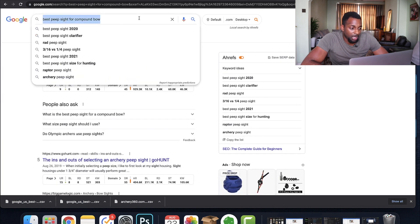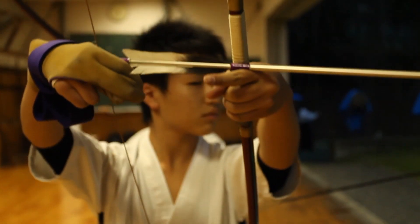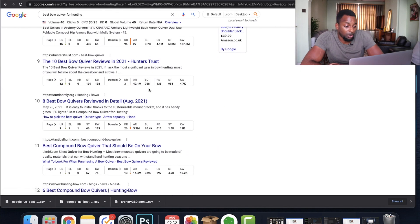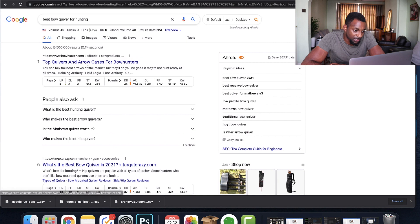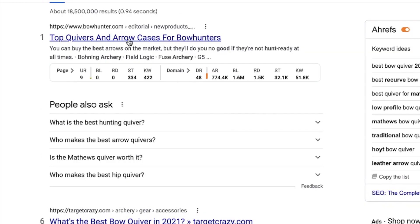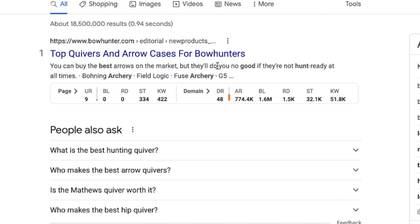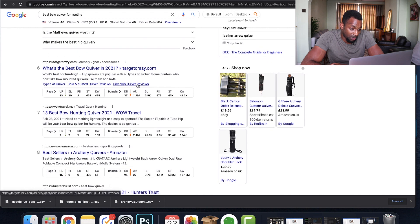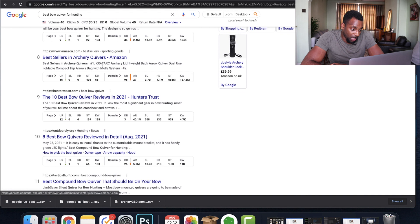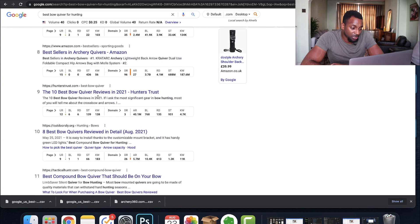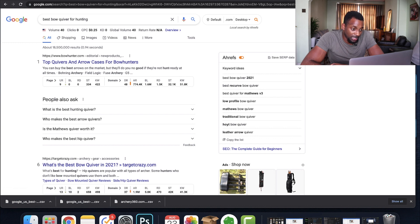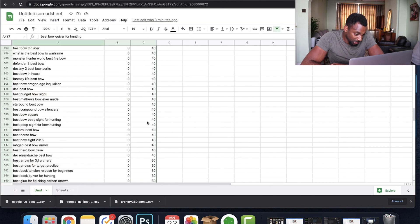We keep going since we've got all these terms to target. Let's look at 'best bow quiver for hunting' — 48 search volume. This looks like lower competition. We can see 'top quivers and arrow cases for bow hunters' and 'what's the best bow quiver in 2021' — that page is optimized for the term and somewhat authoritative. Then there's Amazon, and a DR 3 site. This is something I would consider, though it's not super low — I'd try to find even lower competition.